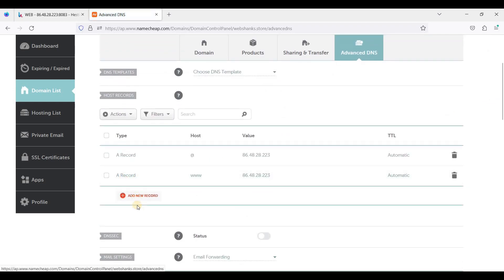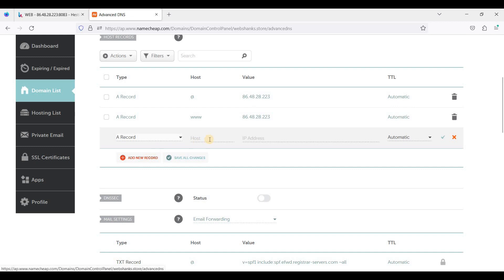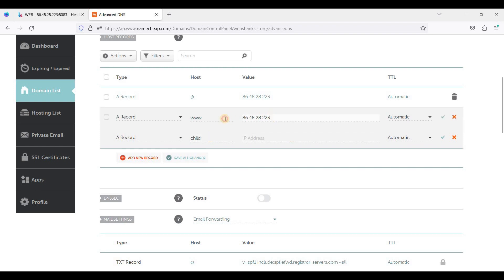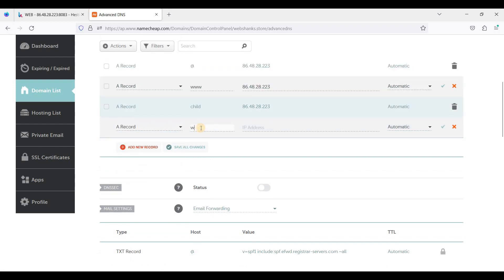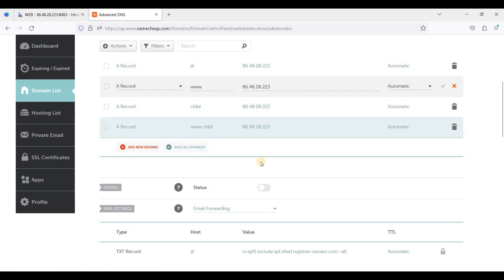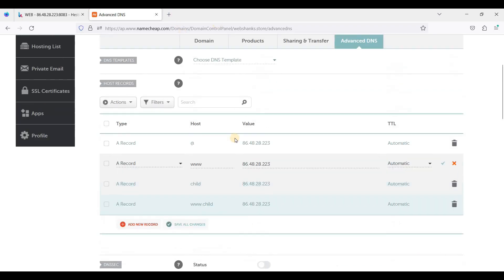Click "Add New Record" and enter "child" as the host. Copy the IP address and click Save Changes. We'll also add an A record for the www subdomain with the same IP address, then click Save.